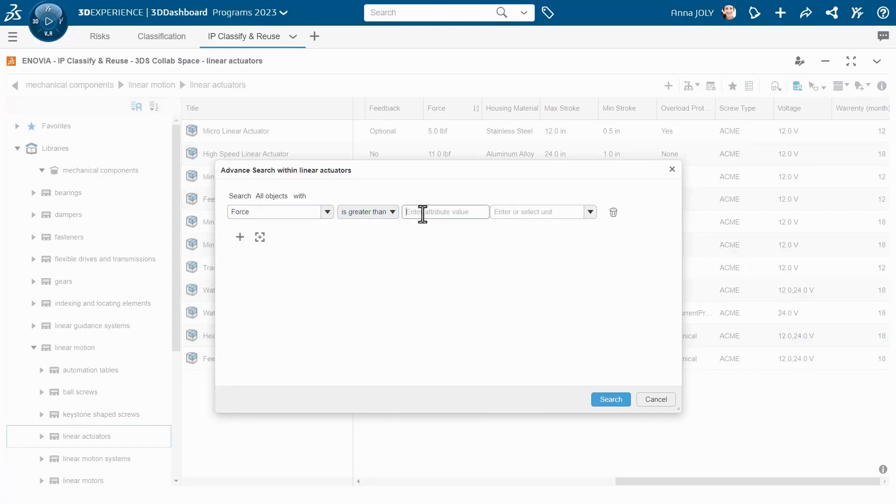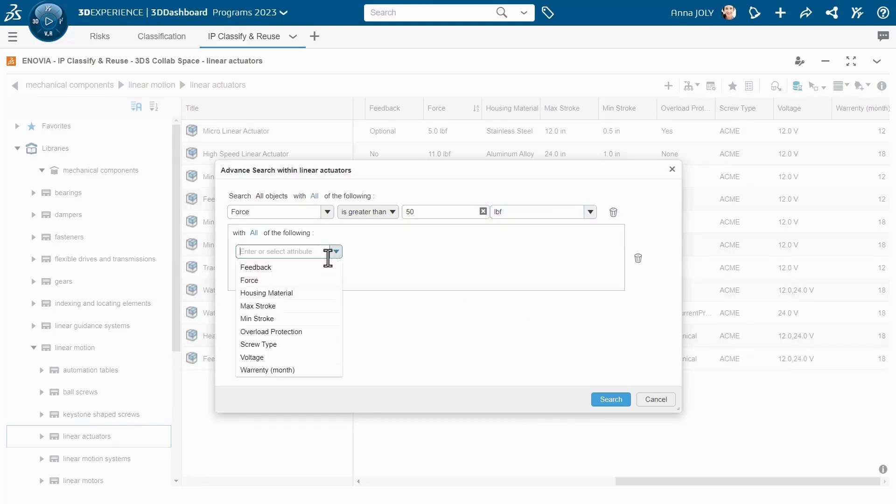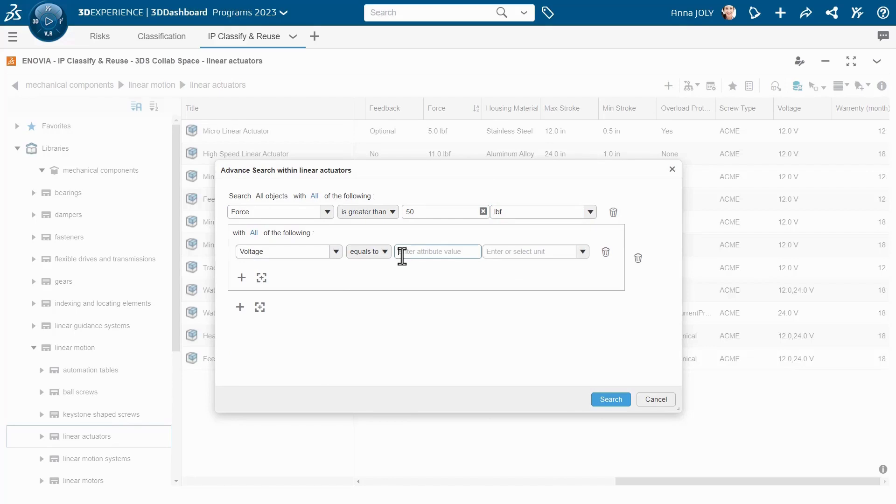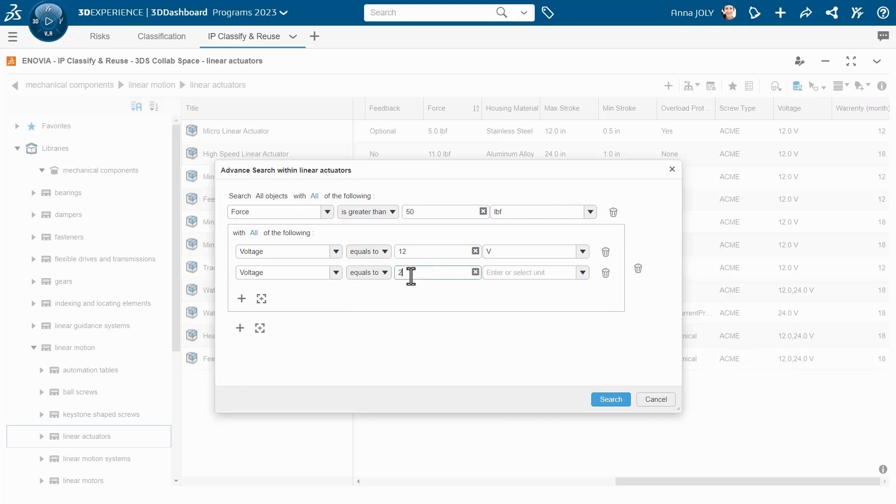Using the Query Builder, you can create multiple conditions. Each condition includes the attribute's name, the logic, its corresponding value, and the units. You can also group conditions together and apply expressions such as AND or ANY.